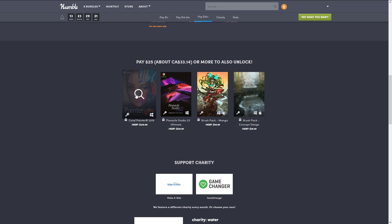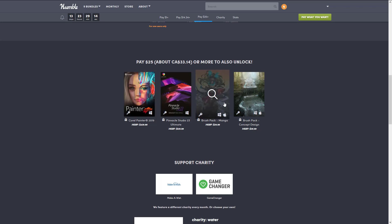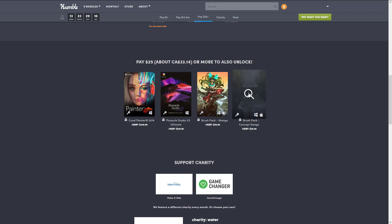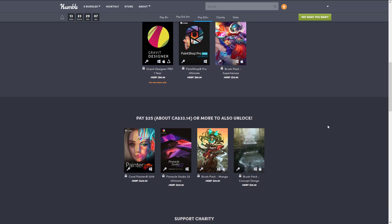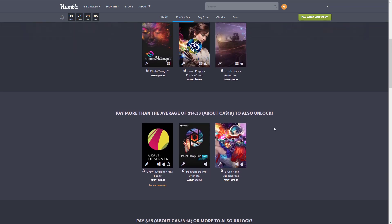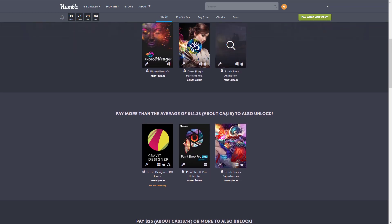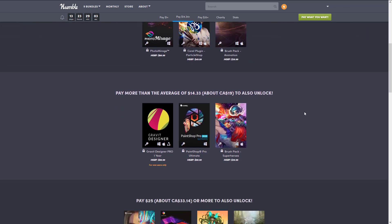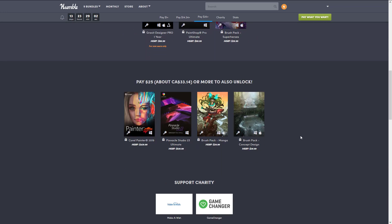On top of that, we're also getting Pinnacle Studio 23, that is a video capture and video editing software. We get brush pack manga, so if you are doing anime stuff you get a bunch of brushes there, and concept design brushes. Between manga, concept design, superheroes and animation, you kind of got the concept art and cartoony style art that is common in game development all covered from the brush perspective.